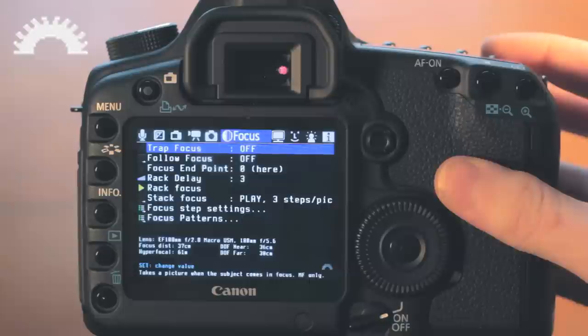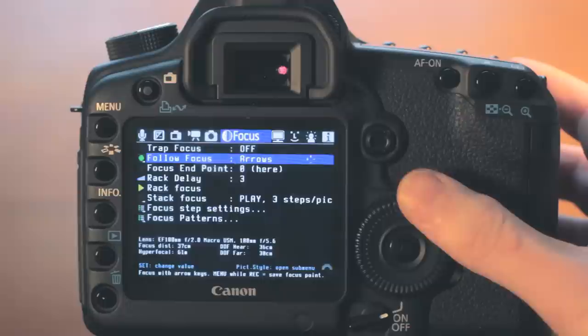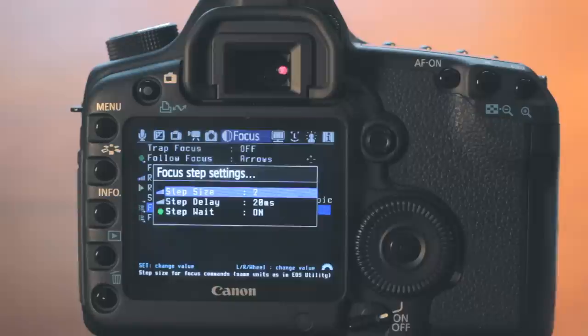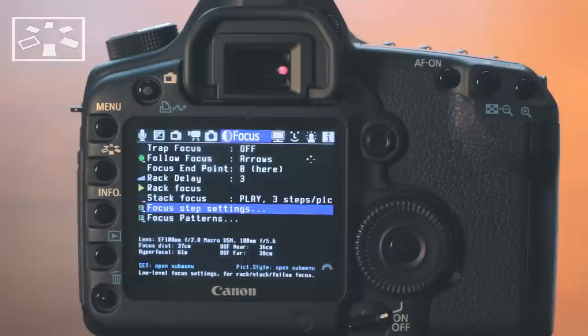Next, we are going to ensure that our auto focus is enabled on the lens barrel and turn on follow focus under the focus menu. After some experimentation, set the focus step settings to an appropriate step size and delay depending on your lens.